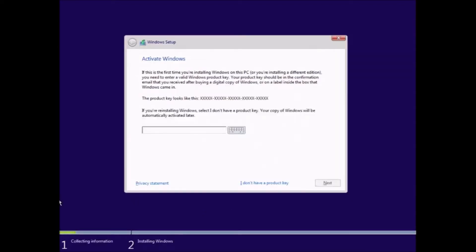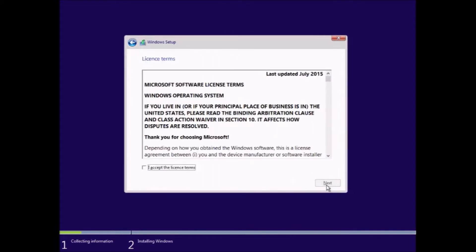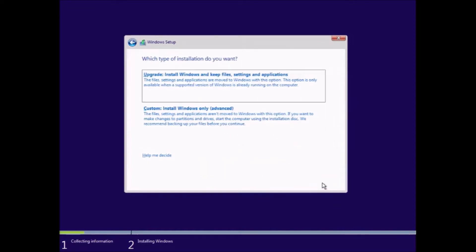Input your product key unless it's automatically input or skip the input of product key. Select your edition and then select next. Accept the license agreement, then select to do a custom install. Now you should be at the main screen which we want to look at.